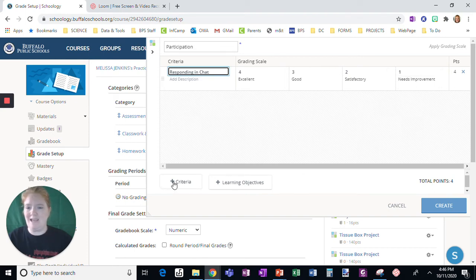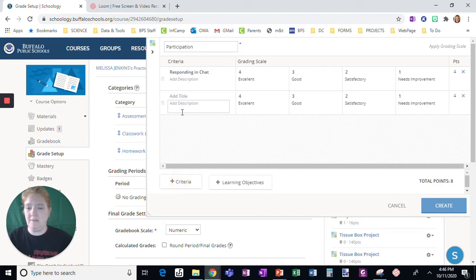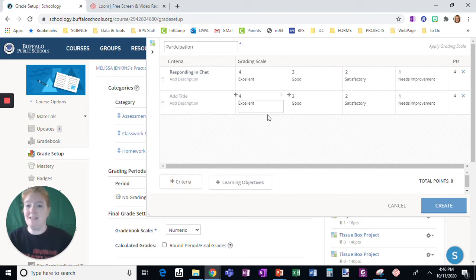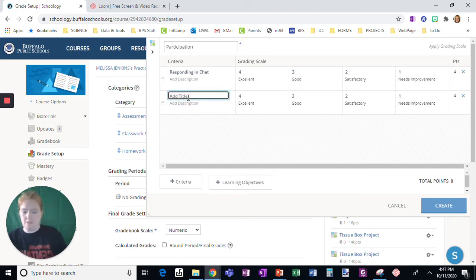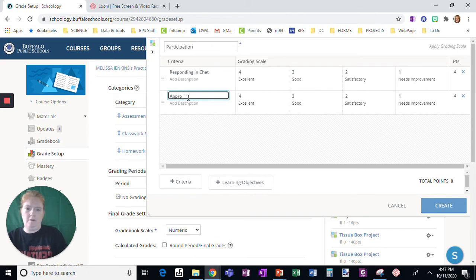And now we're going to add a criteria down here. So if you click this, now we have a new one. The important thing to know is that this copies exactly what was above it when you enter it. So we'll say appropriate conversation.